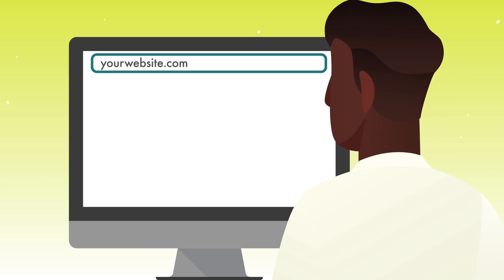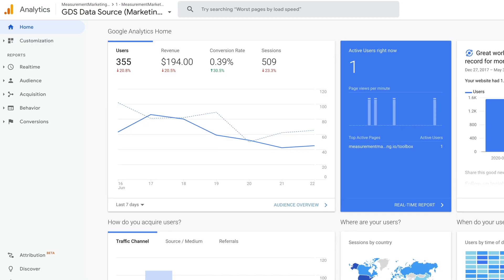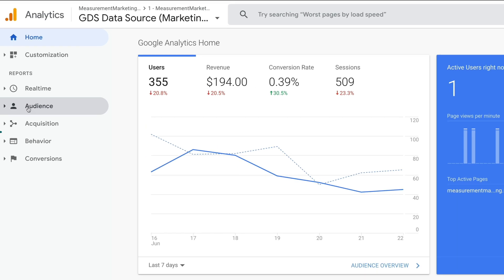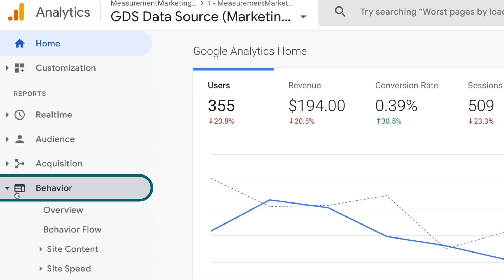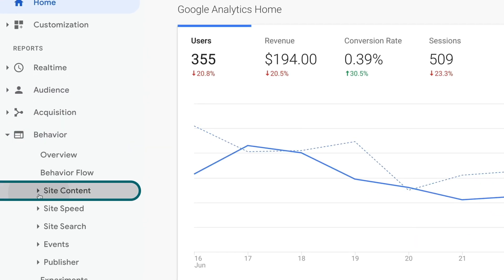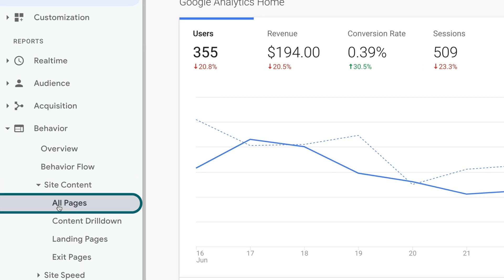Now you know how to customize a source medium report and save it to get right to the answers you need. But what happens if you start losing traffic because you've got broken links — the dreaded 404 page? You might not know that's happening, but your users do, and so does Google Analytics with a little customization. We're going to go into Google Analytics and customize a different type of report: it's in the Behavior reports and it's called the All Pages report.